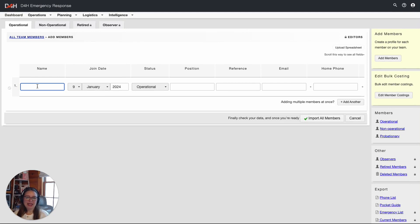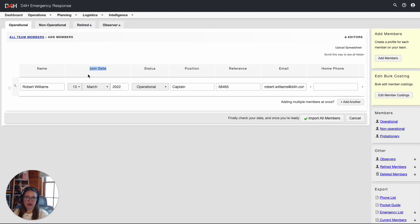I'm going to go ahead and key in my members' information. One thing to note is that this join date should reflect a date in the past that the member joined your organization. This is especially relevant if you're backdating adding activities to your D4H account. If the join date is after the activity date, it will not allow you to add this member as an attendee.